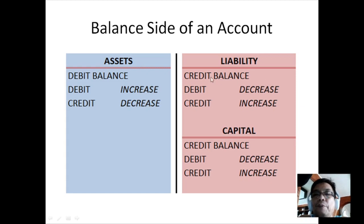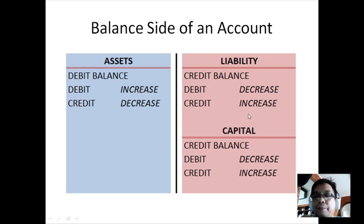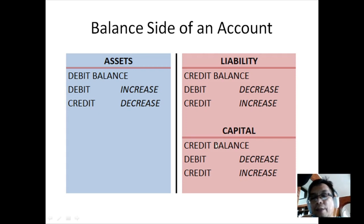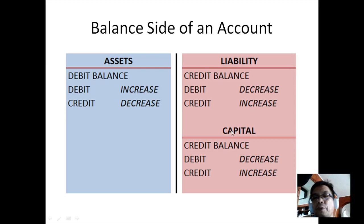For liabilities, which are on the right side, the balance is credit. That means if we debit an amount to a liability, that will decrease it, and if we credit an amount to a liability, that will increase it. The same applies to capital — since it's on the right side, the balance is credit. Debiting capital decreases it, and crediting capital increases it.